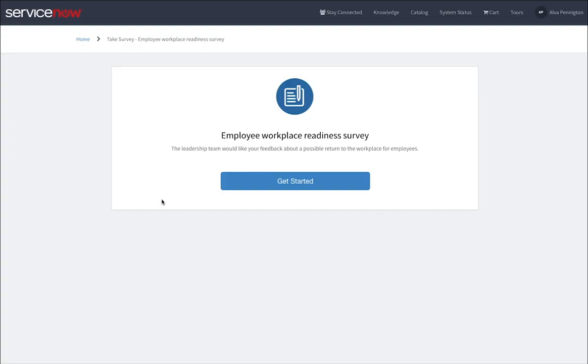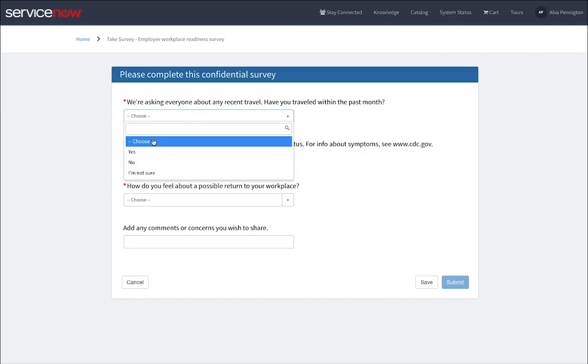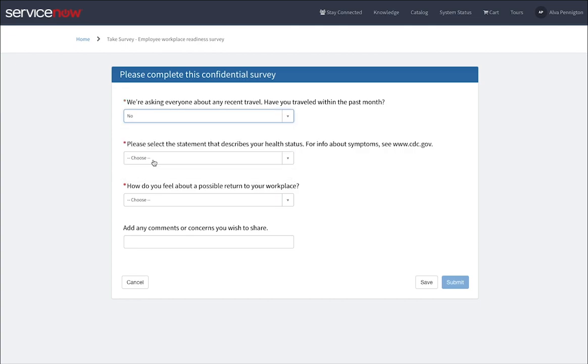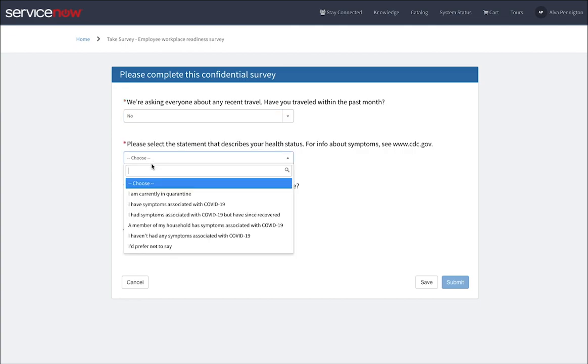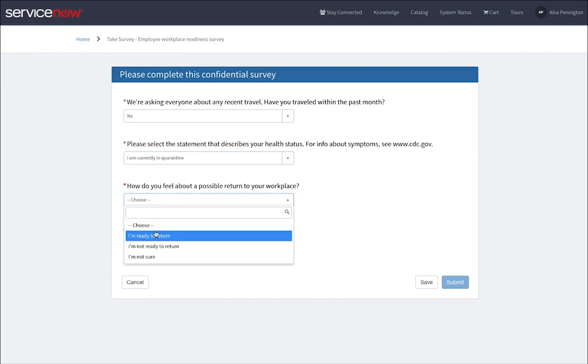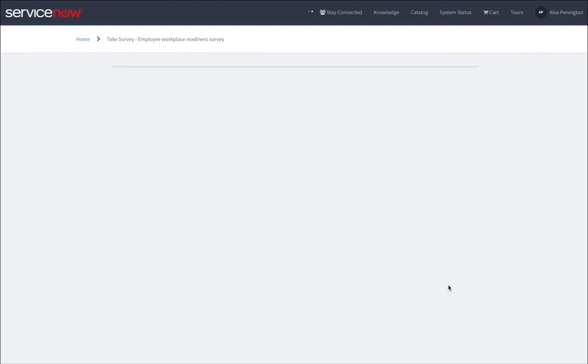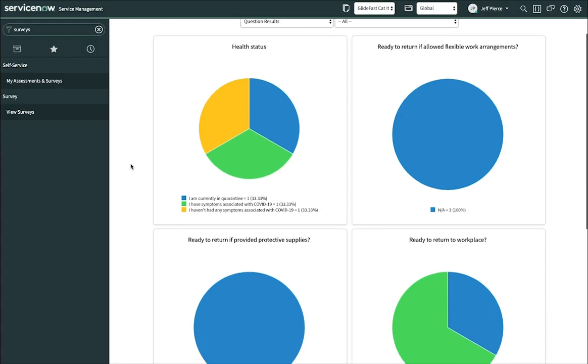As these responses come in, you will gain great visibility into the state of your workforce readiness. The employee readiness surveys work seamlessly with other Safe Workplace apps, giving you amazing insight into critical factors that affect the safety and productivity of your workforce.